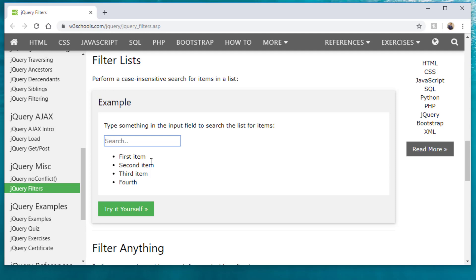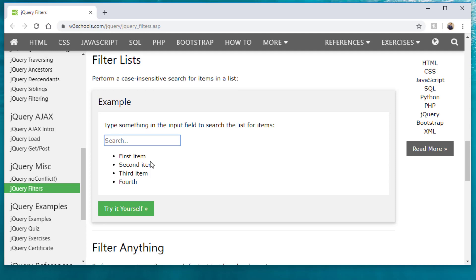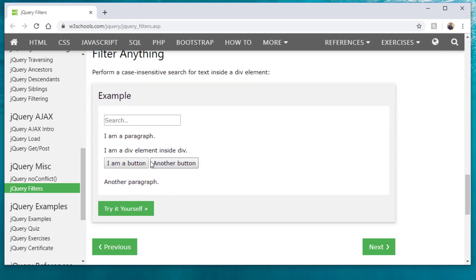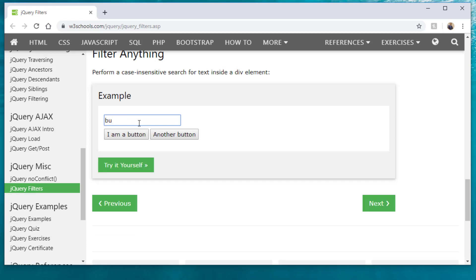Yes, it gets better. So let's just say we have a variety of different options. One of them is I'm a paragraph, I'm a div, I'm a button, another button, another paragraph. So if I want to search through all these different elements, how do I do that? I can literally just start typing in, let's say I want to call it button, and it's going to show you that.